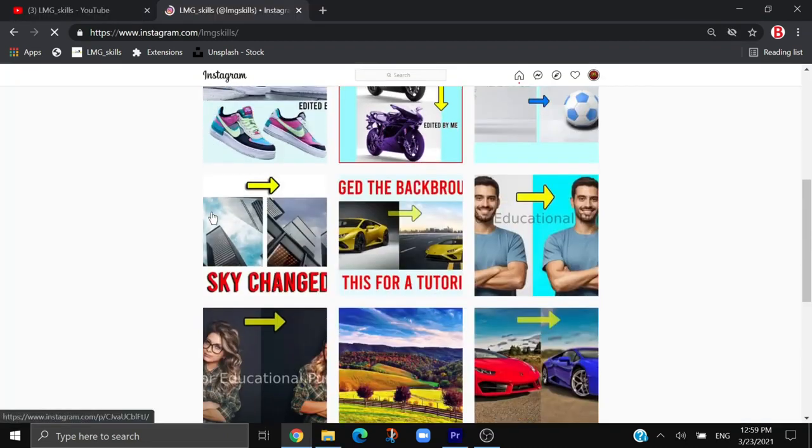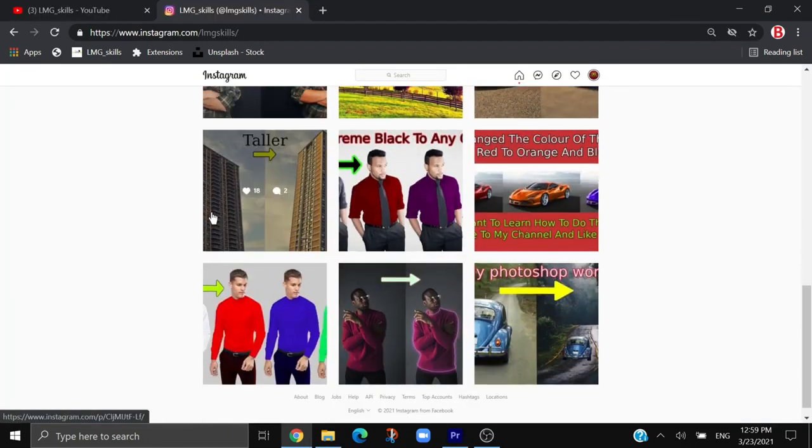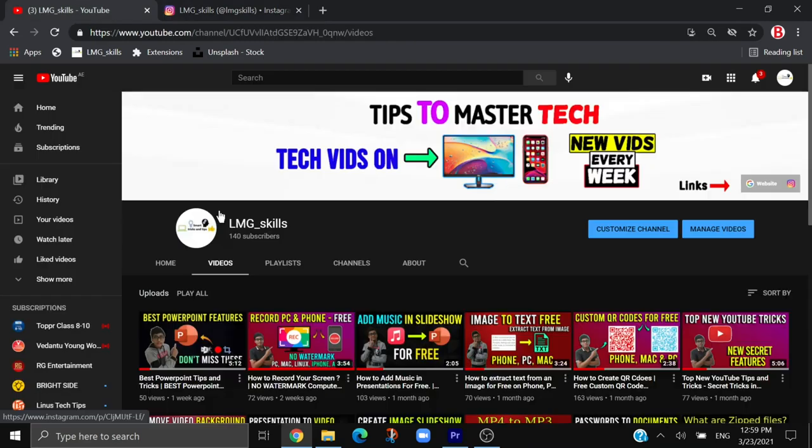If you want to see amazing photo edits you can follow me on Instagram. Till then, be safe and I'll see you in my next video.